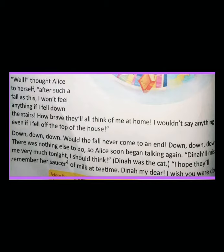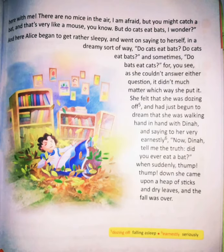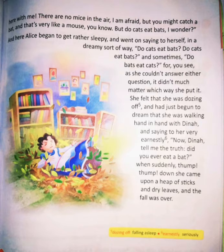Down, down, down — would the fall never come to an end? There was nothing else to do, so Alice soon began talking again. Dina will miss me very much tonight, I should think. Dina was the cat. I hope they'll remember her saucer of milk at tea time. Dina, my dear, I wish you were down here with me. There are no mice in here, I'm afraid, but you might catch a bat — and that's very like a mouse, you know. But do cats eat bats, I wonder? So while Alice was falling, she was thinking about her cat, whose name was Dina — Alice's little pet kitten.